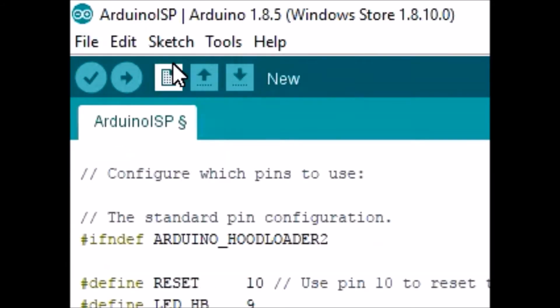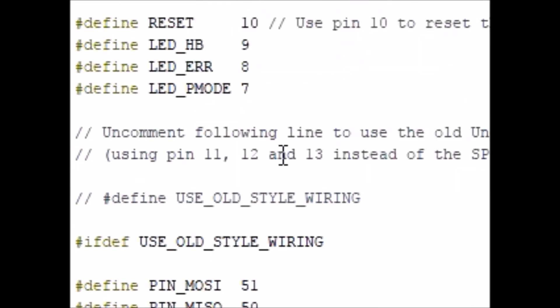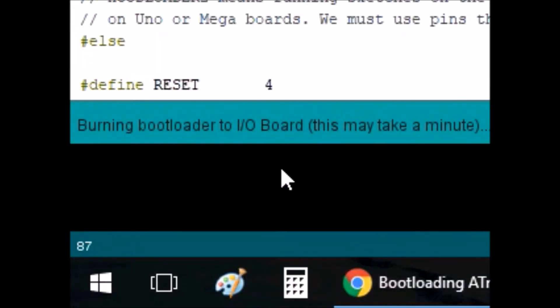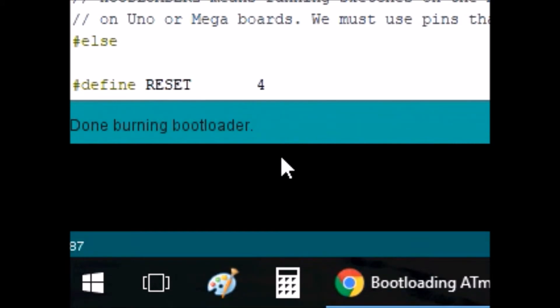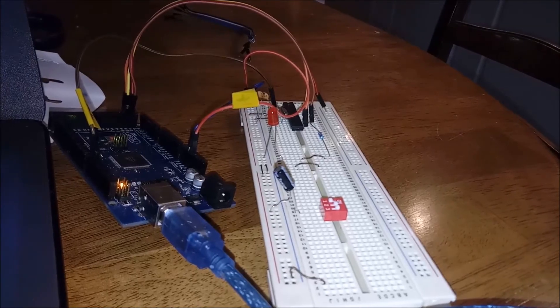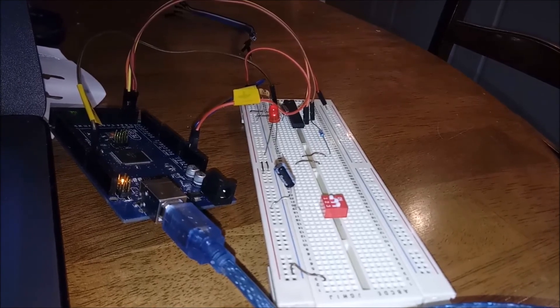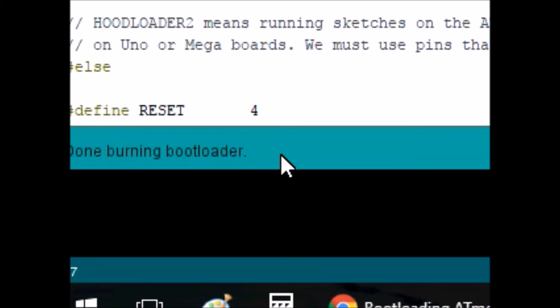So now we're going to burn the bootloader first. Burning bootloader to the board. Once the bootloading is done, we'll see that the flashing light is flashing every second. That's a good sign.